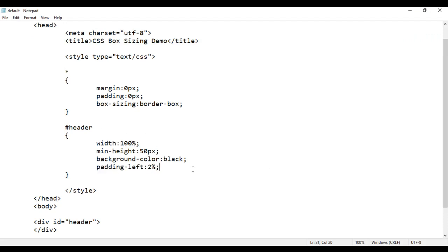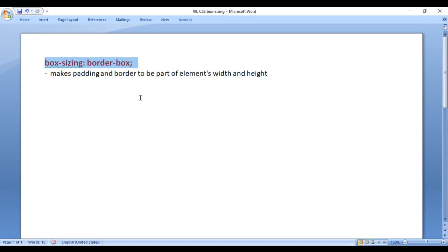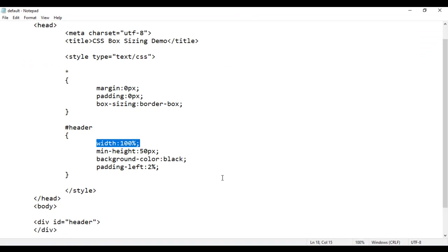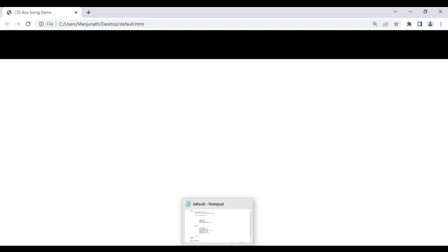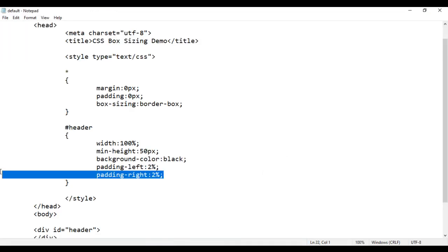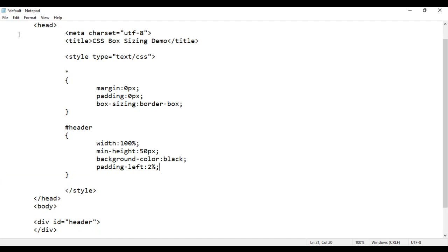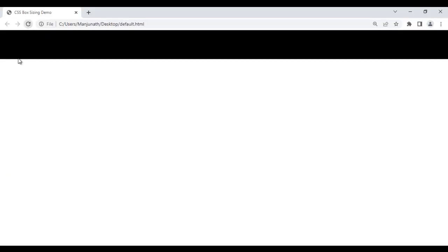Because we are using box-sizing border-box, padding and border are considered as part of the width and height property. Box-sizing border-box makes the padding and border to be part of the element's width and height — we need not perform any calculations. If I add padding-right of 2% as well, I still don't need to subtract anything. If I save and reload, we still have the 100% width element with no scroll bar. And if I remove the padding-right, it is still 100% with no empty space.